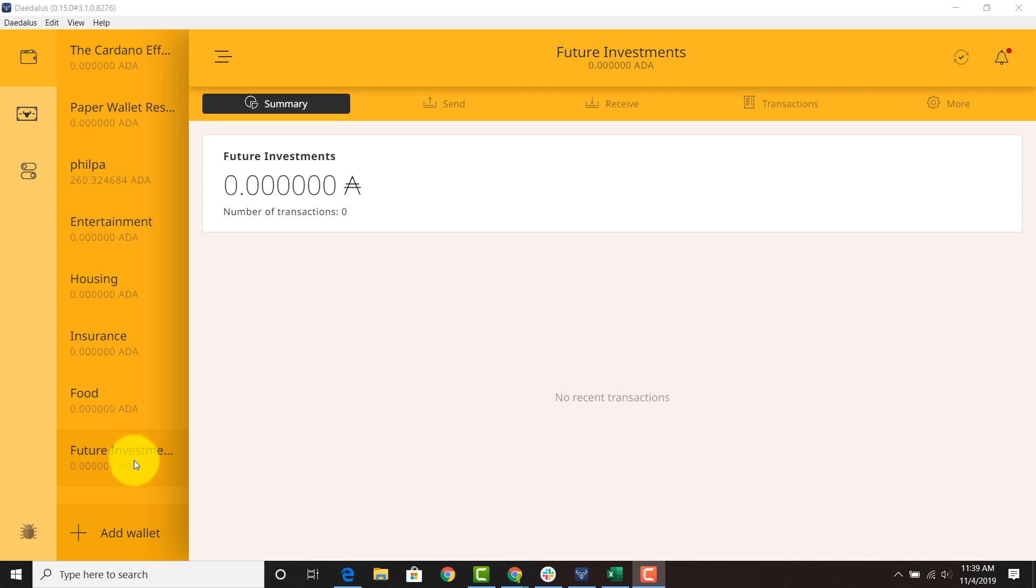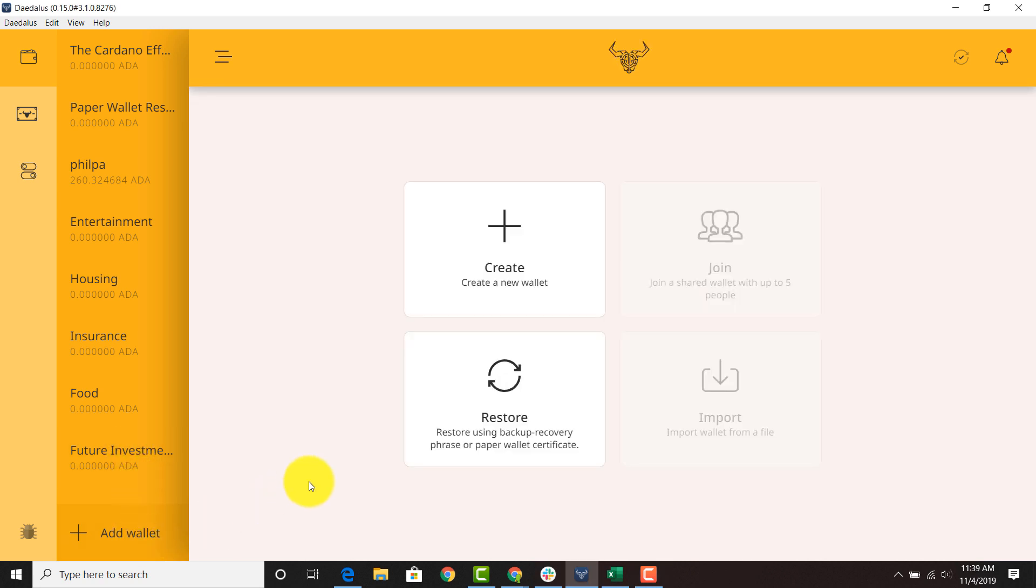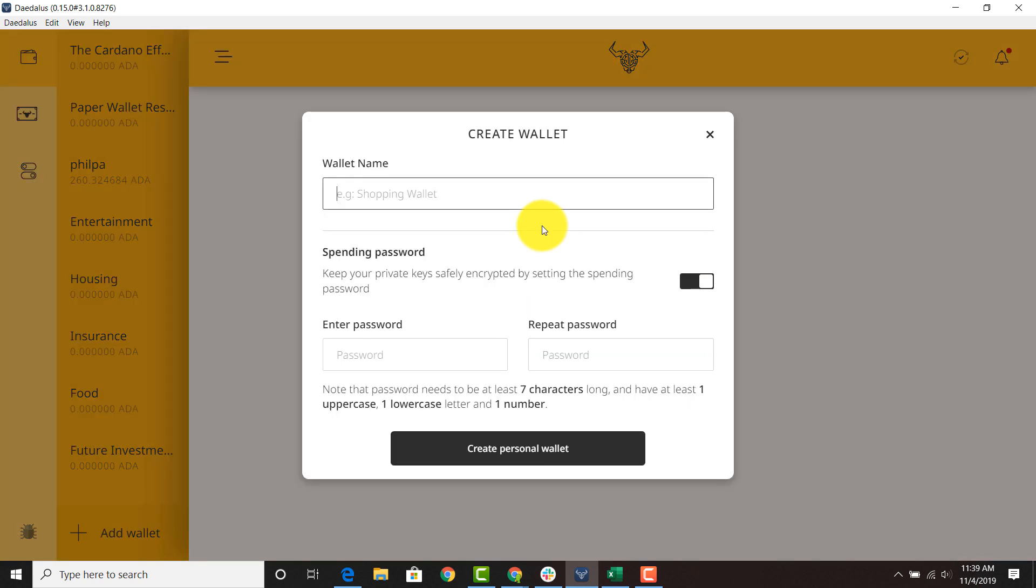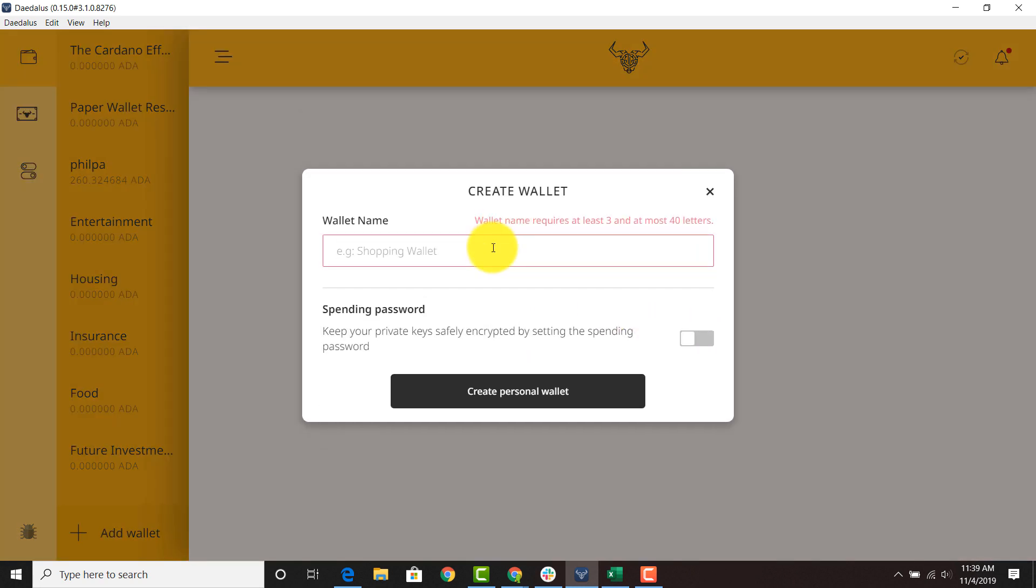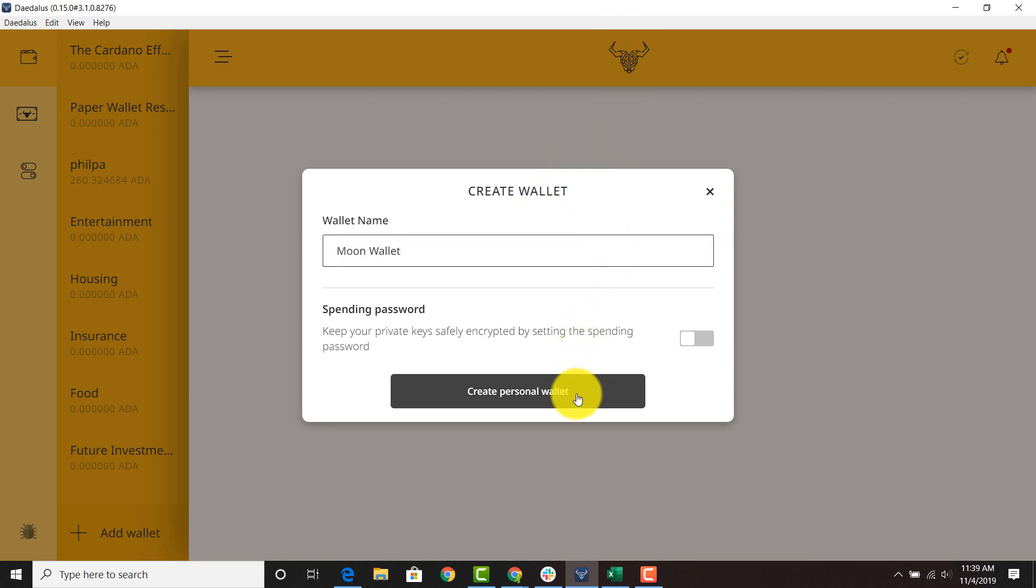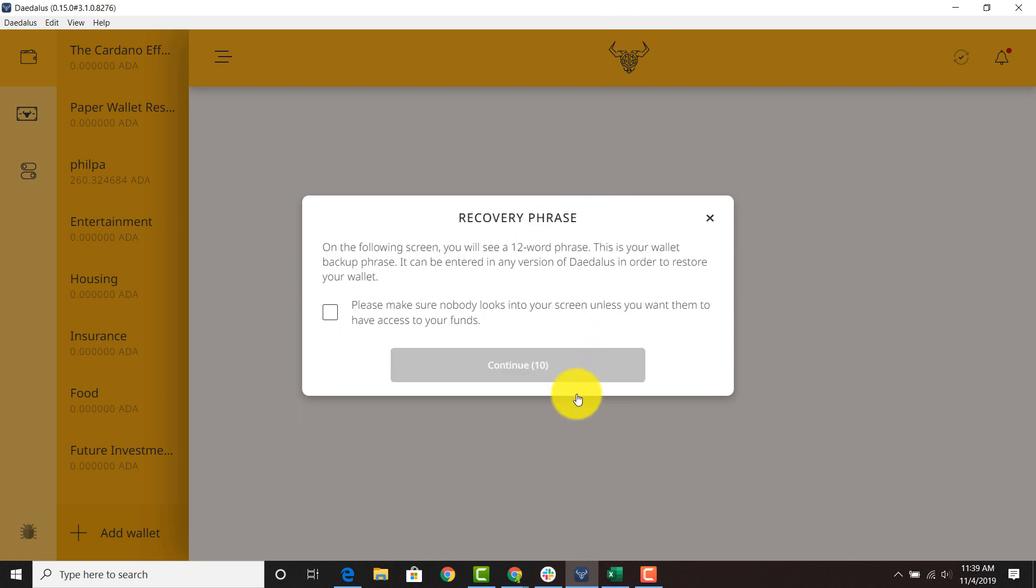So this is very easy. All you have to do is go to add wallet, create your new wallet and create a category. So if you want to create this category for your, let's put a moon wallet, and we create the personal wallet. Click create personal wallet. You're going to click this button and once it hits continue it's going to provide you your seed phrase.